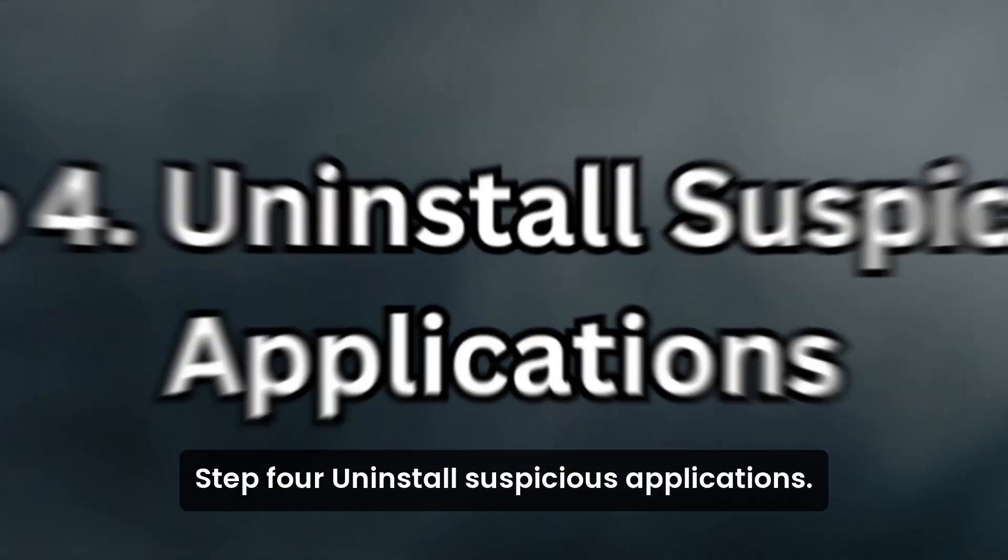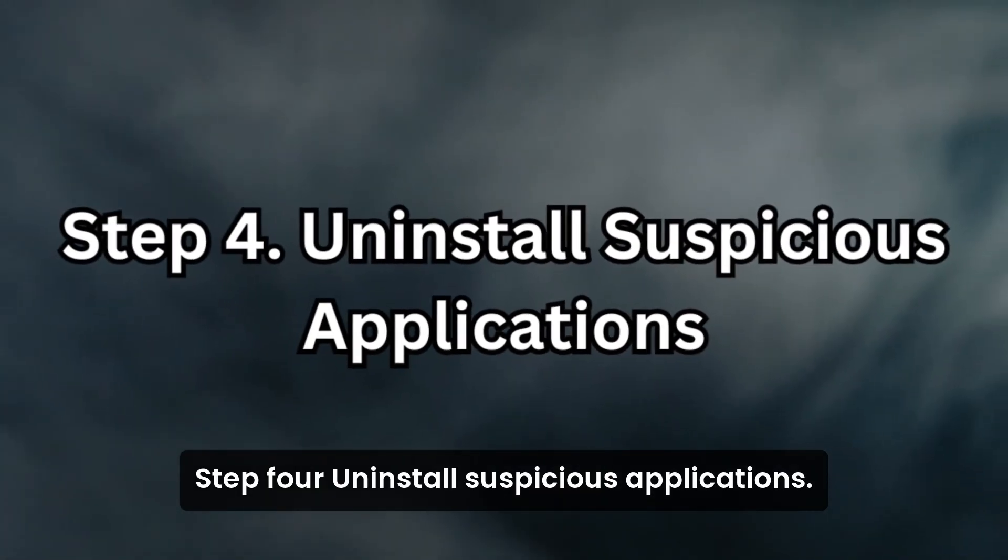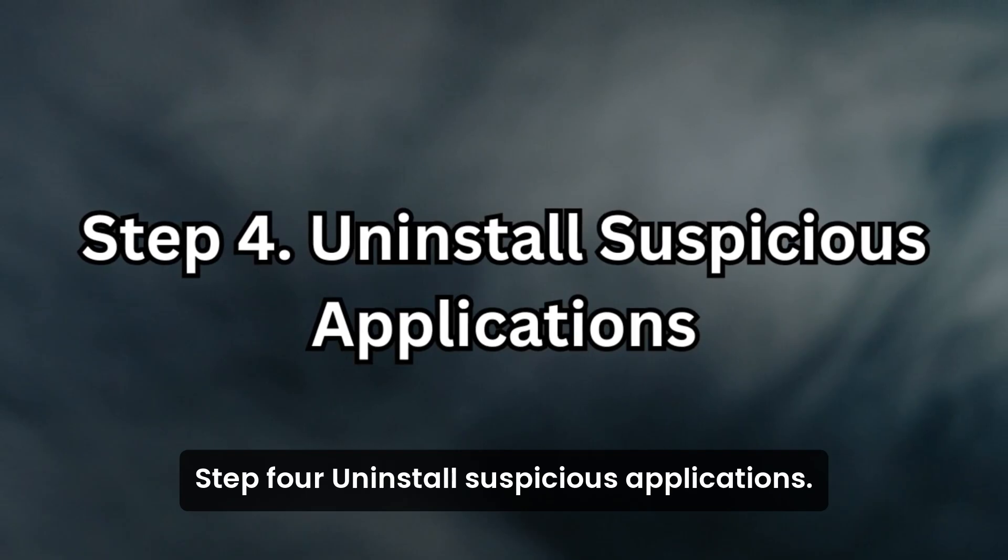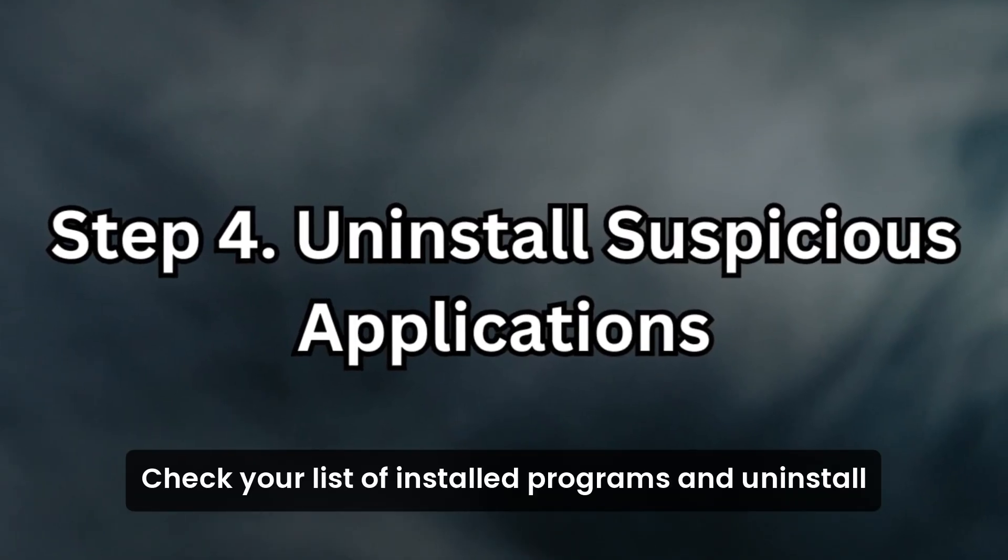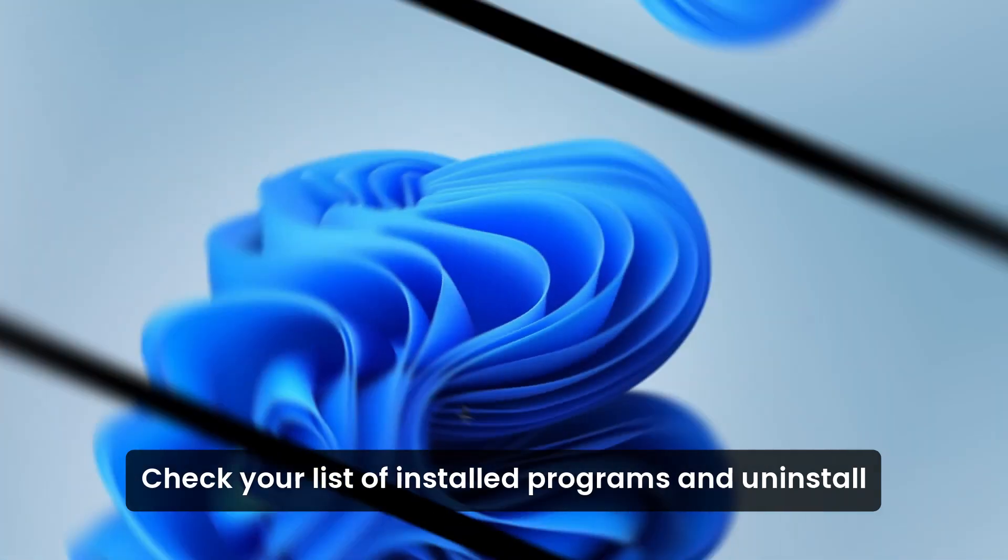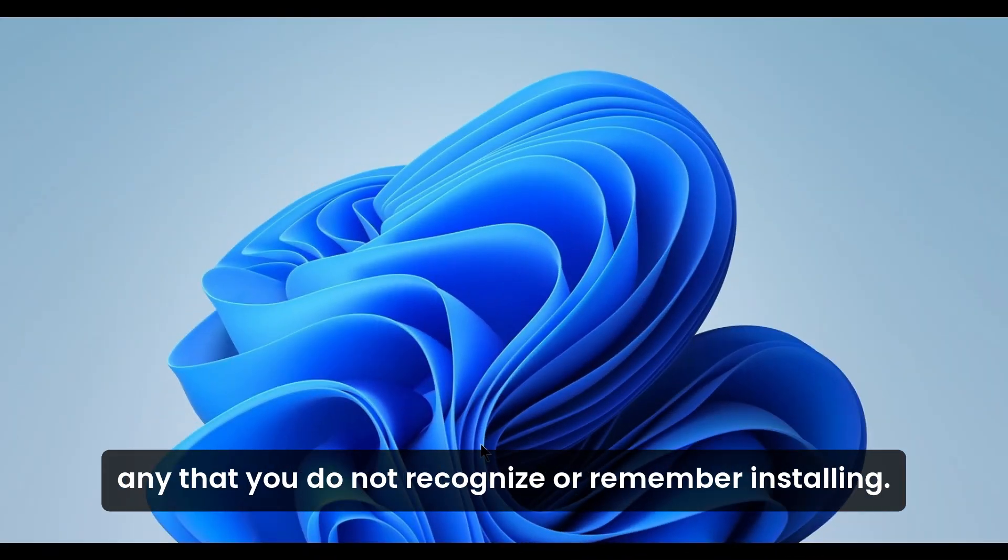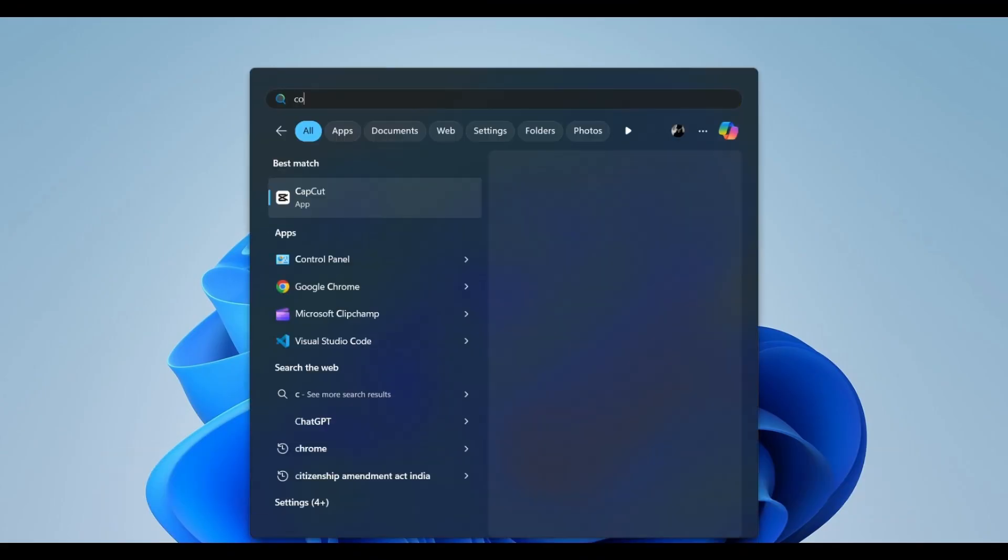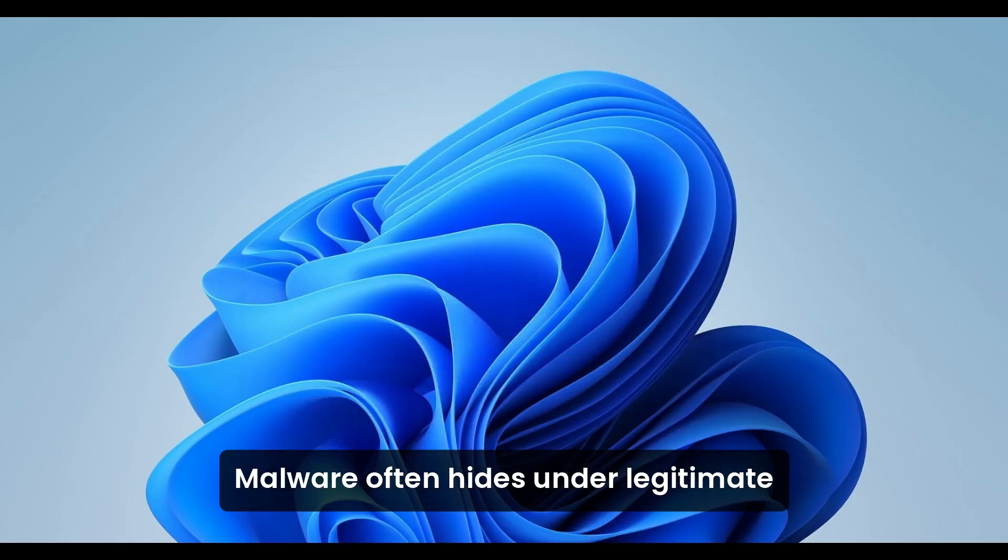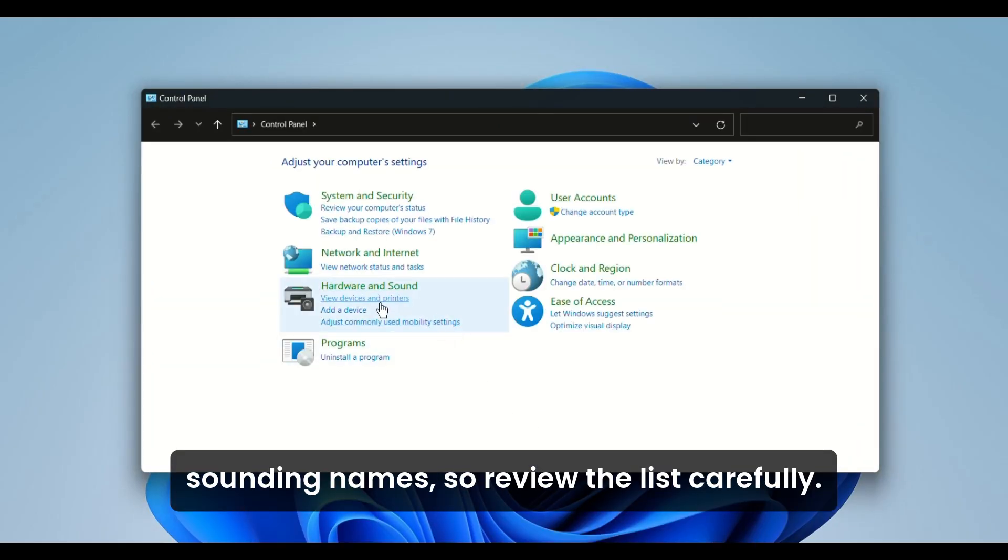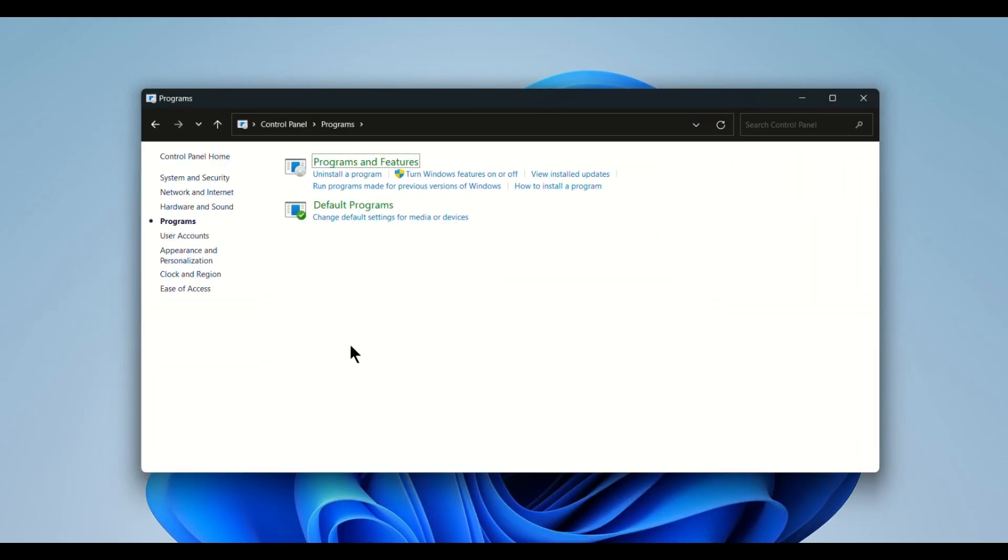Step 4: Uninstall Suspicious Applications. Check your list of installed programs and uninstall any that you do not recognize or remember installing. Malware often hides under legitimate-sounding names, so review the list carefully.